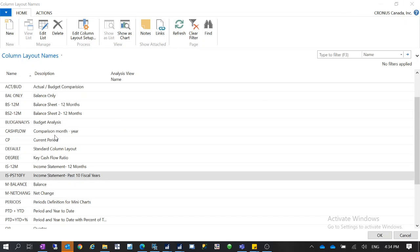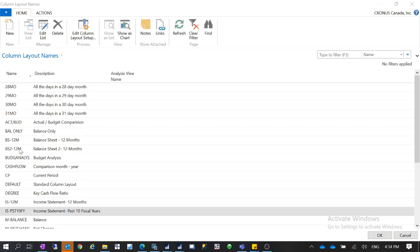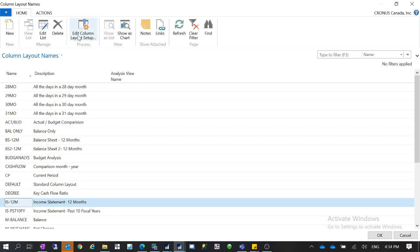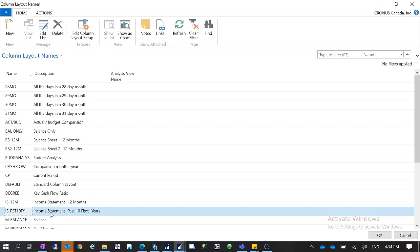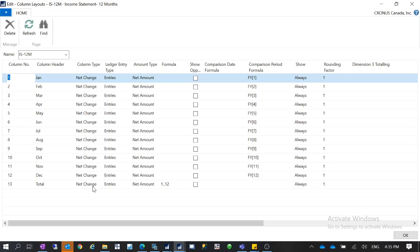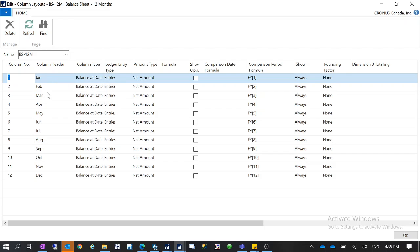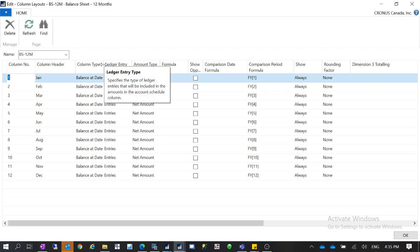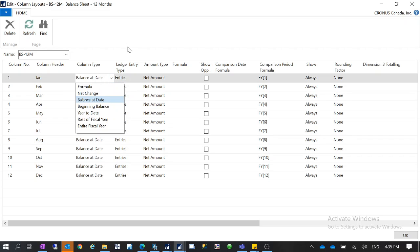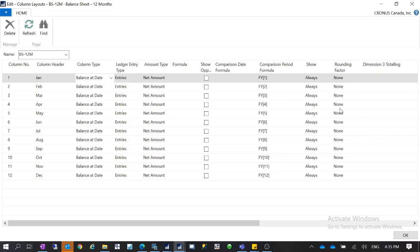You also have other column layouts — for example, the balance sheet. For the income statement I'm using year-to-date for the past 10 years, and net change for the 12-months layout. But for the balance sheet you're going to use Balance to Date — most of the time you have to use Balance to Date. If I open this balance sheet column layout, you can see I also have 12 months, but instead of net change or year-to-date, I use balance sheet type. I'm also using the comparison period formula, so it's similar to the income statement layout but uses balance date.